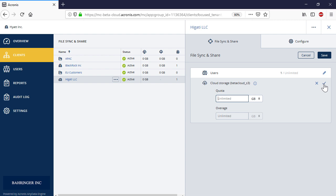Storage quota is the amount of space provided to the specific customer for storing and sharing their data. If this value is exceeded, the company's administrator and the service provider's administrator will receive an email notification. However, the customer company can still use the storage until that overage value is reached.